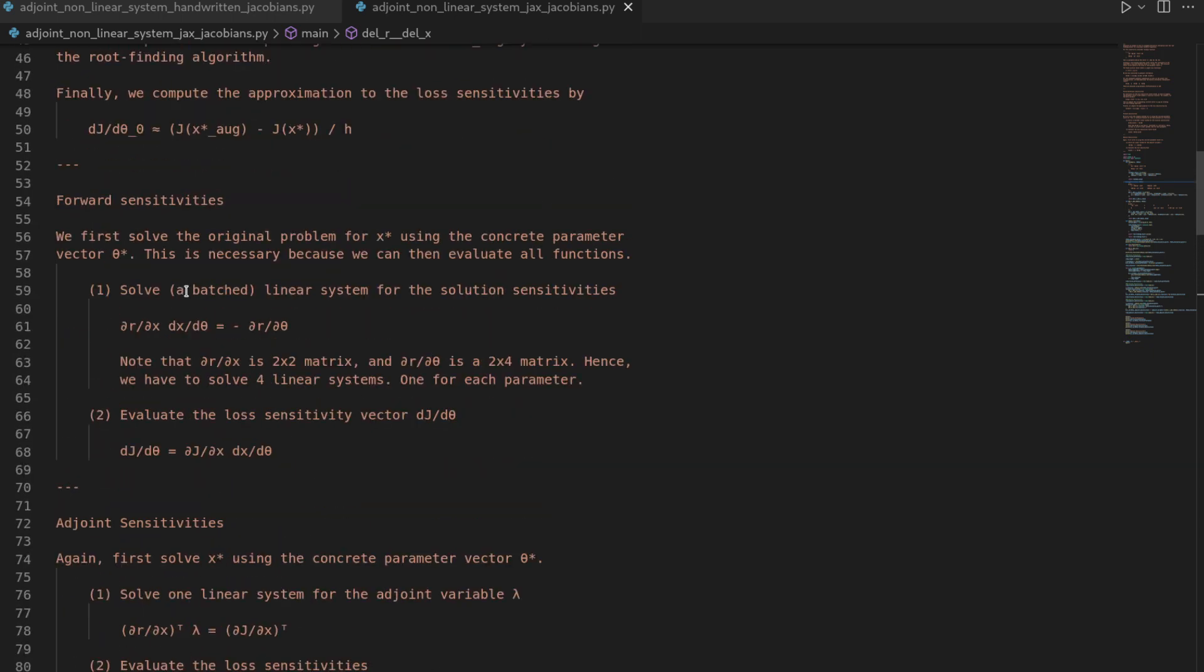the sensitivity methods we looked at, forward sensitivities as well as adjoint sensitivities, required us to compute additional Jacobian matrices of the residual vector function.